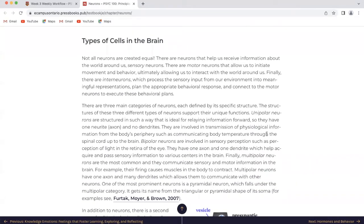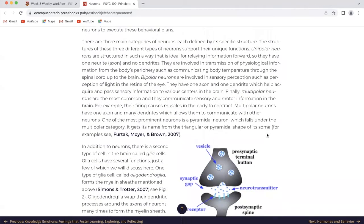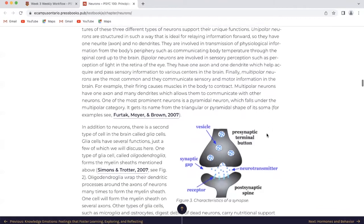Types of cells in the brain: not all neurons are created equal. There are sensory neurons that help us receive information about the world around us. There are motor neurons that allow us to initiate movement and behavior, ultimately allowing us to interact with the world around us. Finally, there are interneurons which process sensory input from our environment into meaningful representations, plan the appropriate behavioral response, and connect to motor neurons to execute these behavioral plans. There are three main categories of neurons, each defined by its specific structure. Unipolar neurons are structured in such a way that is ideal for relaying information forward, so they have one neurite axon and no dendrites. They are involved in transmission of physiological information from the body's periphery, such as communicating body temperature through the spinal cord up to the brain.